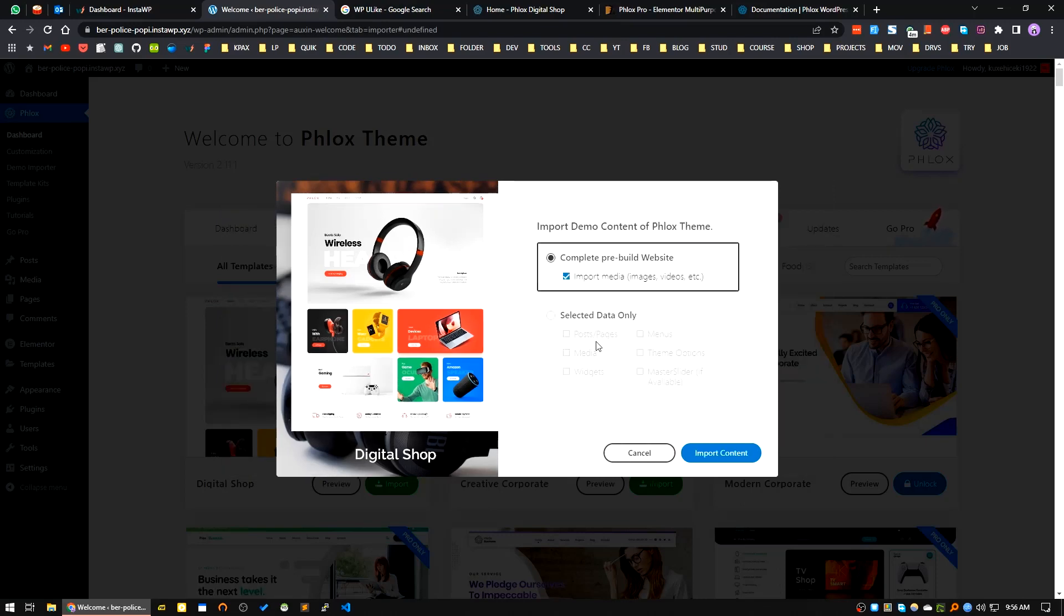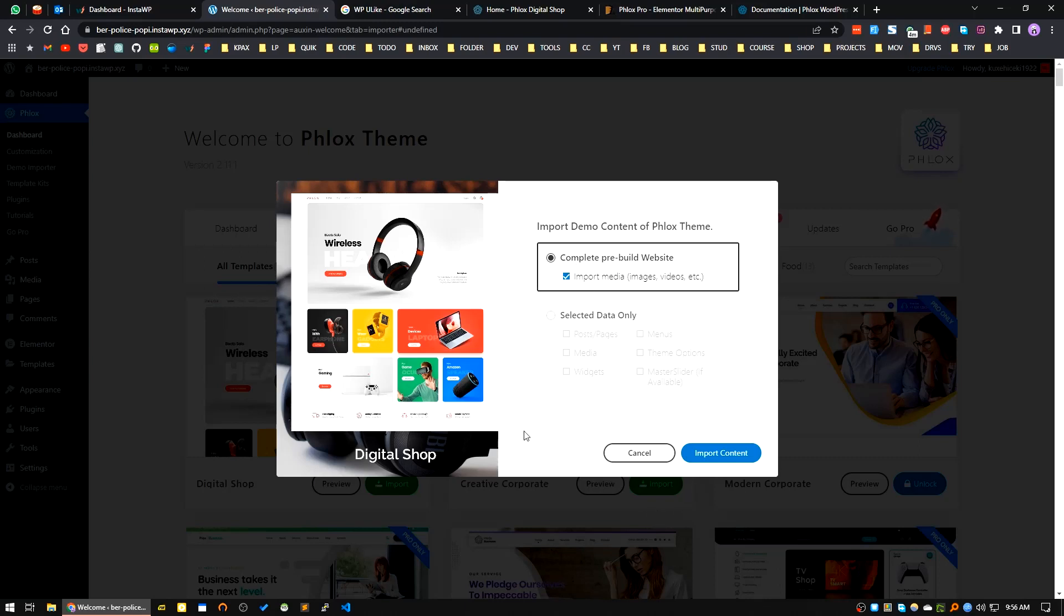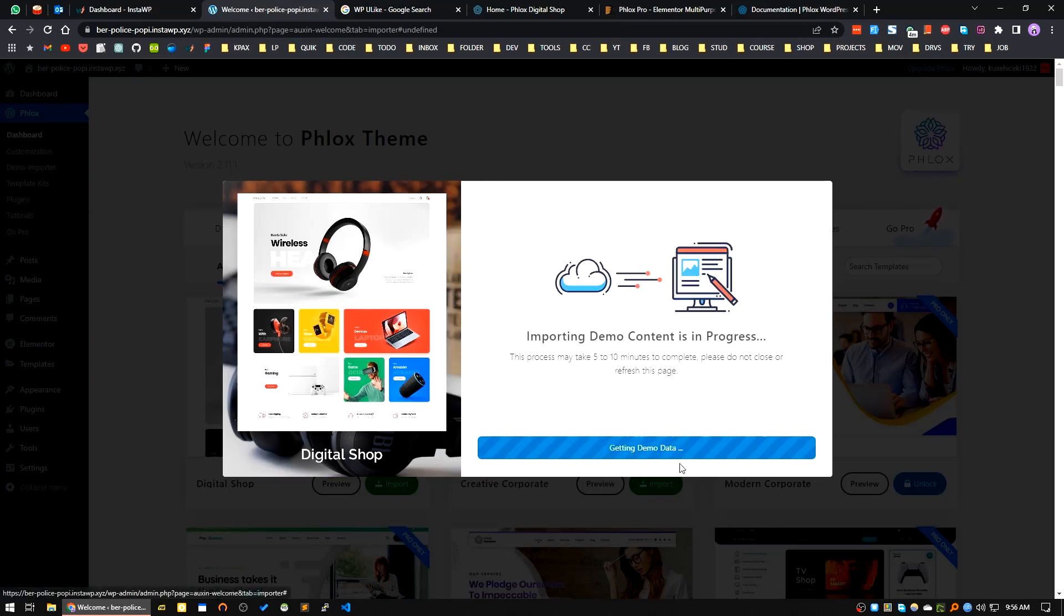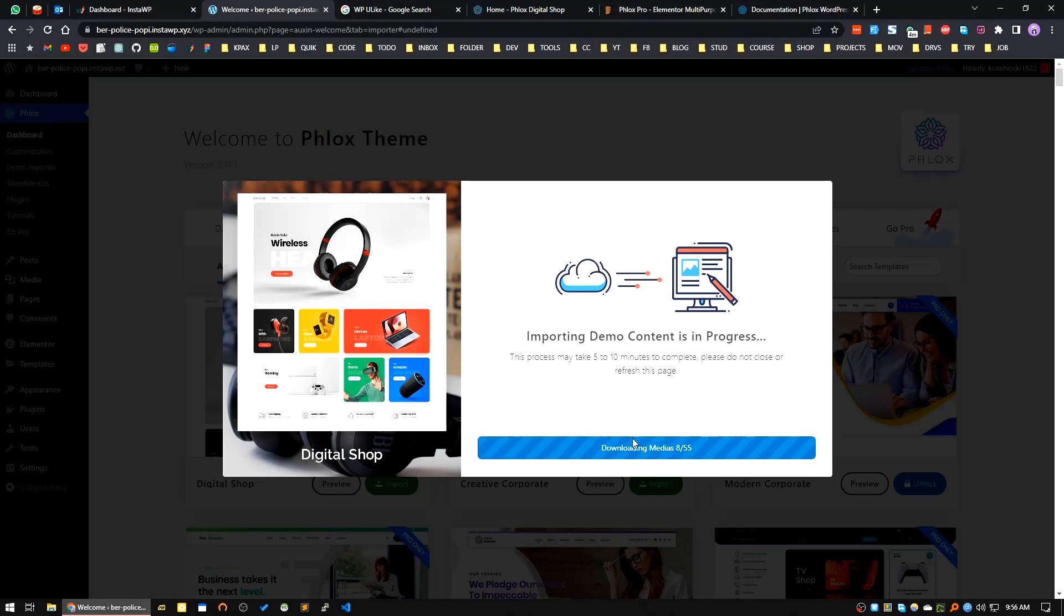It will ask now - import demo content of Phlox theme complete pre-built website including images and medias, or selected data only. I will choose the complete pre-built website. I'll click on Import Content. You can see it's importing demo content and also it's downloading the medias - images or other things.